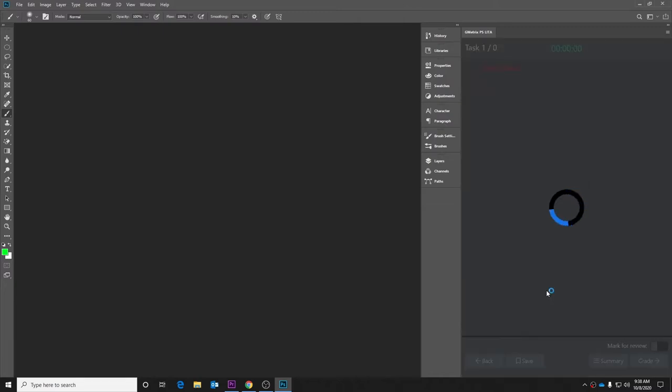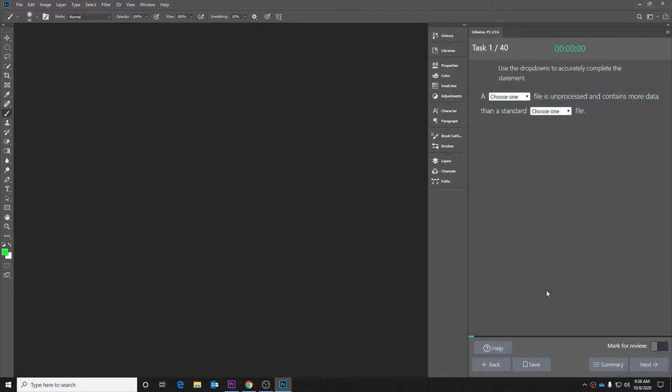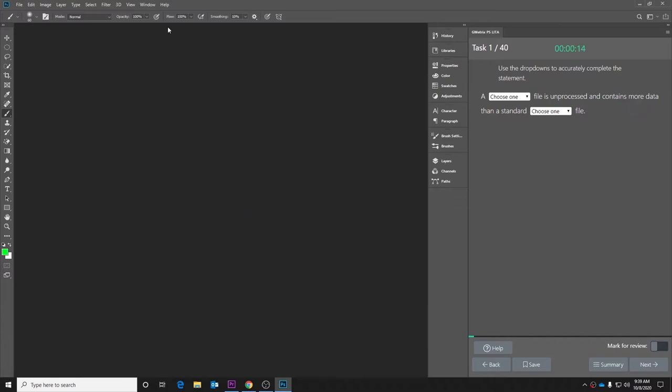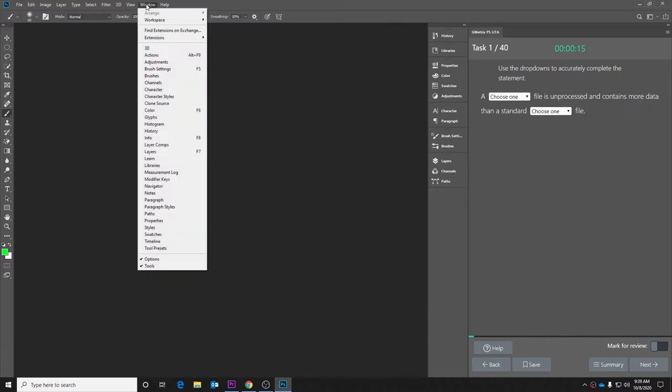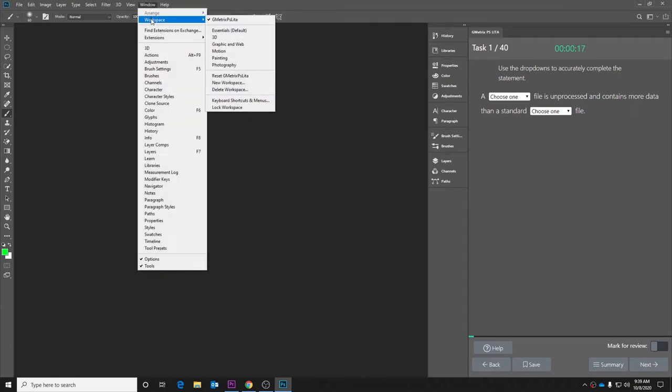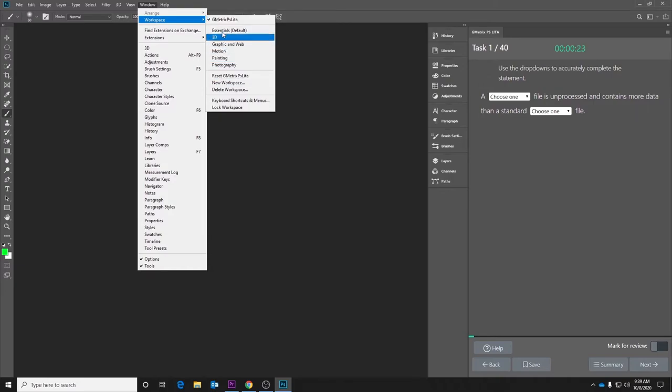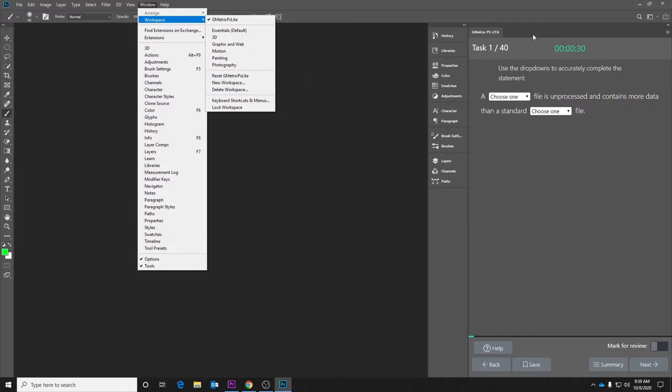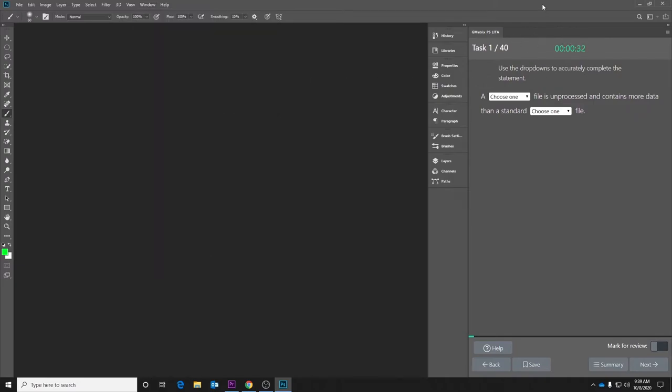Once Gmetrics successfully opens Photoshop, it will load the Gmetrics testing panel. If it doesn't look like this or the testing panel is in a weird position, we can always go to Window, Workspace, and make sure that we have the Gmetrics workspace selected. It may be down in this list for you. If it loads but it's in a weird spot, you can always go to Reset Gmetrics and then it will snap back into place.